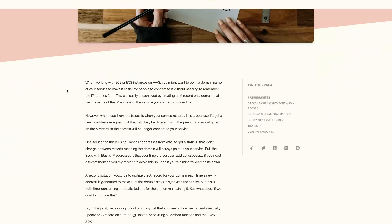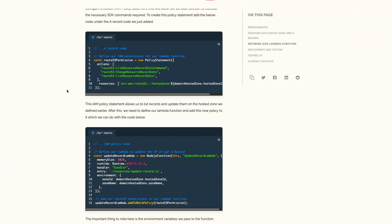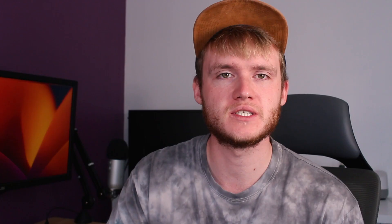In this tutorial we looked at how we can use the AWS SDK and Lambda functions to dynamically update the DNS record of a Route 53 hosted zone. This is helpful when paired with an EC2 or ECS instance so that every time the service restarts and gets a new IP address, the DNS record is updated automatically and users don't experience any interruption. If you'd like to see the accompanying blog post or the full example code on GitHub, both are linked in the description below.